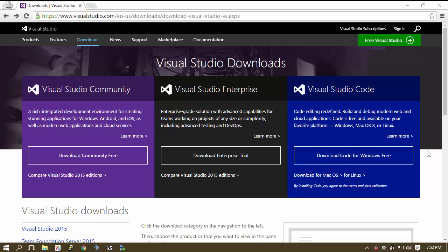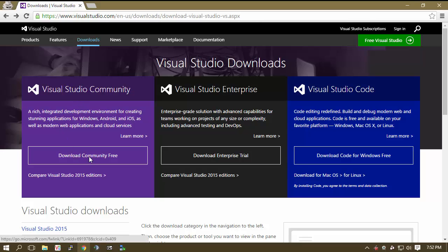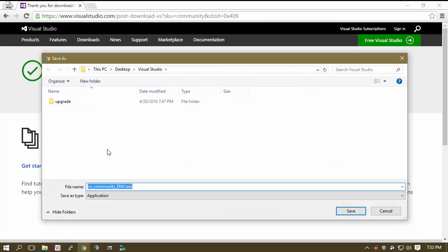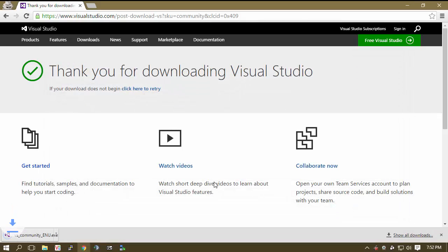You are going to need to start off with Microsoft Visual Studio. Microsoft offers a community free edition so I will be linking to this URL in the description below. Go ahead and click on it, open up this page and click on download community free. Once this page opens you will notice that this polls open. We are just going to go ahead and save.